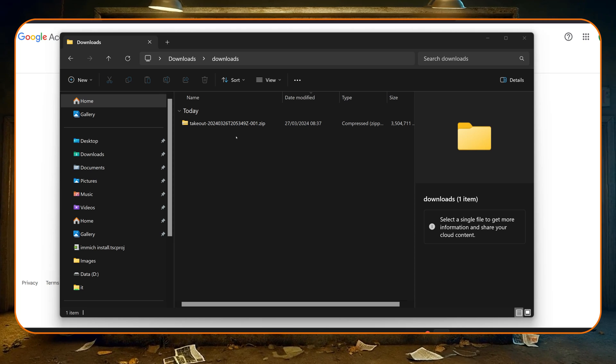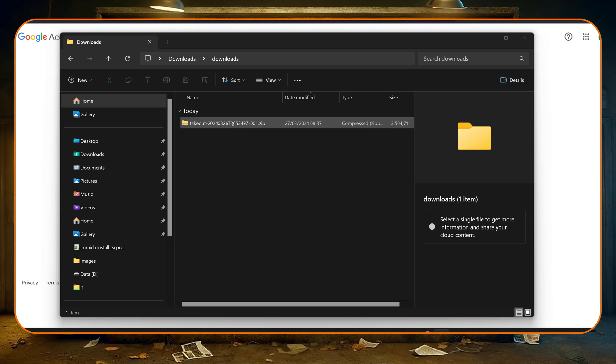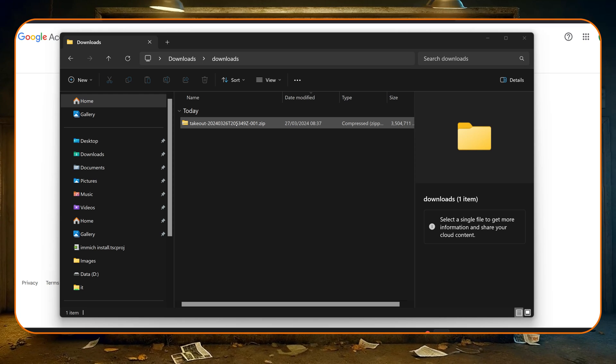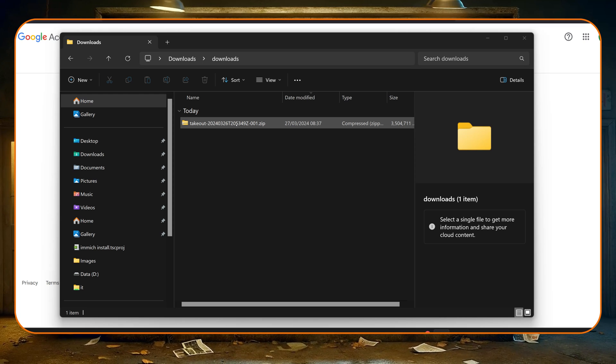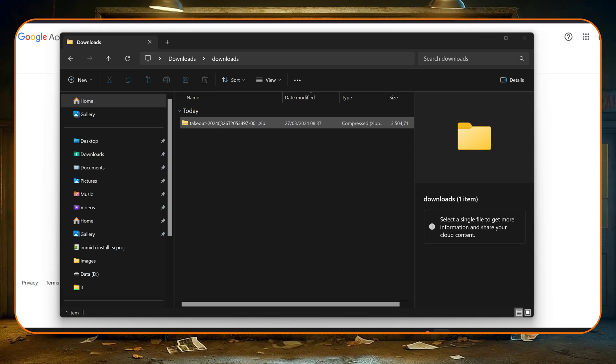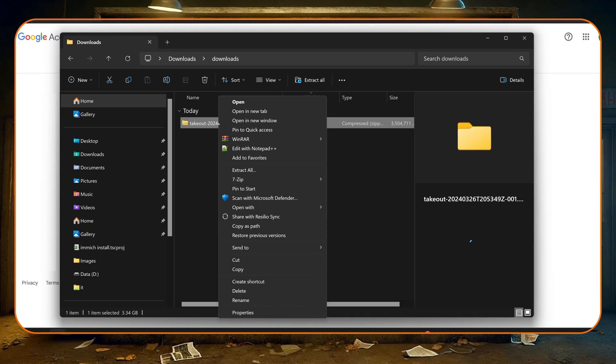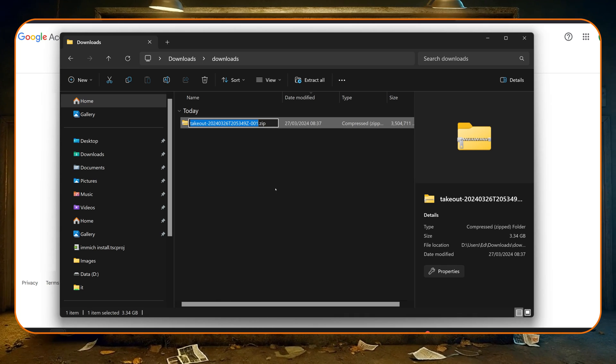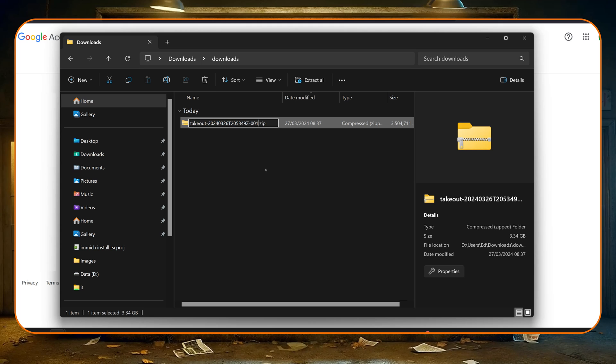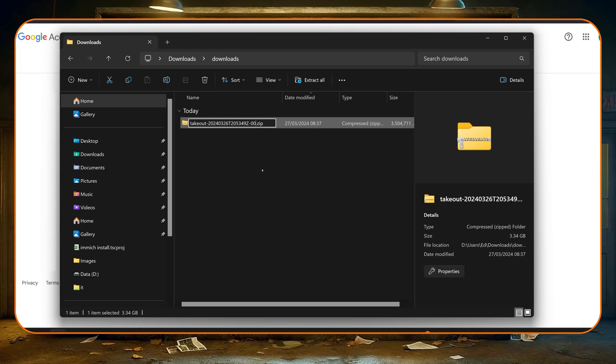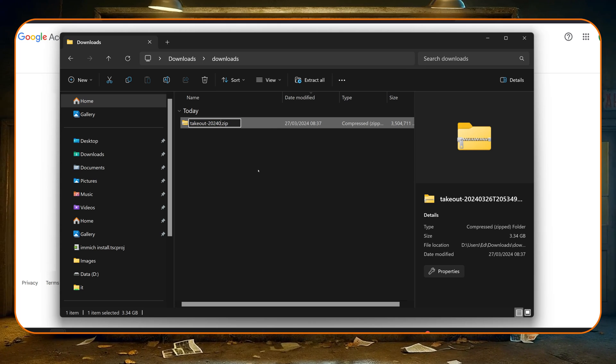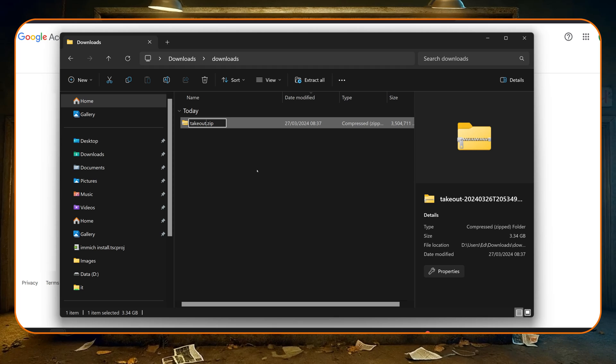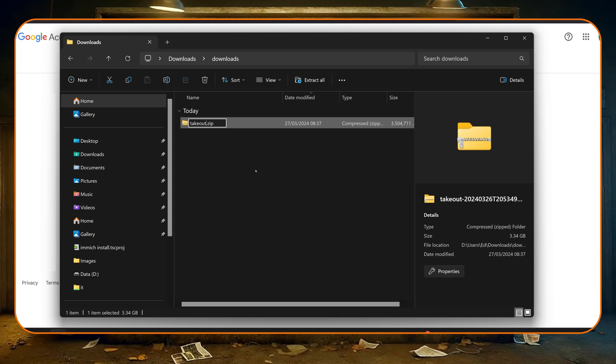So we can see here the file I've just downloaded. Now I don't actually need to unzip this, but just to make my life easier in a moment I am going to rename it. Now obviously you don't have to do this, but we're going to be using a command line tool and it's just easier, so I'm just renaming it to takeout.zip.